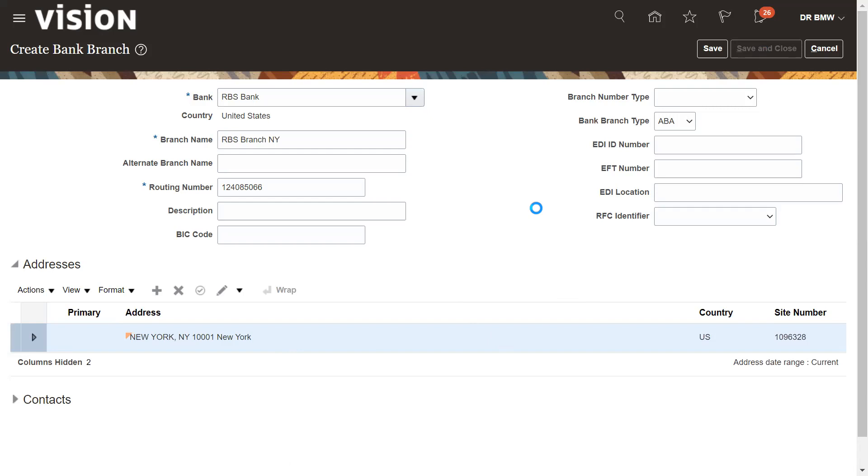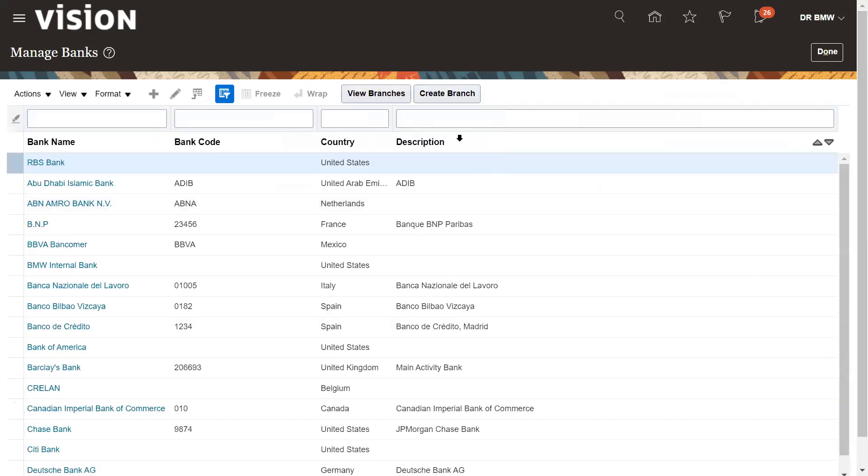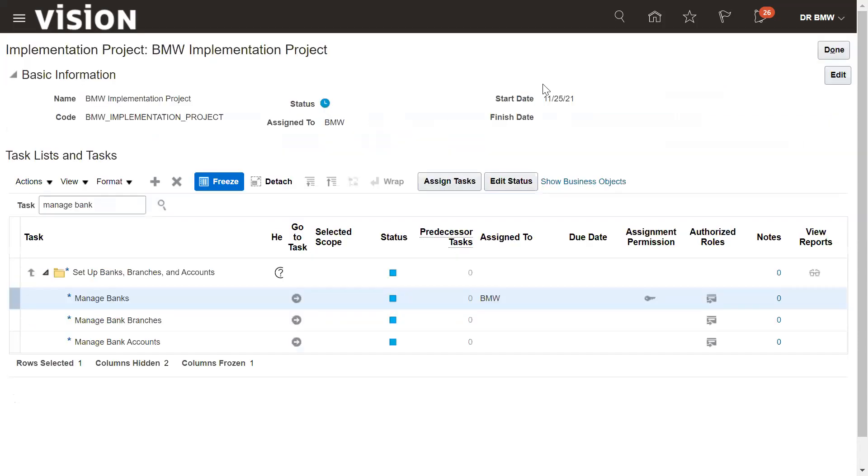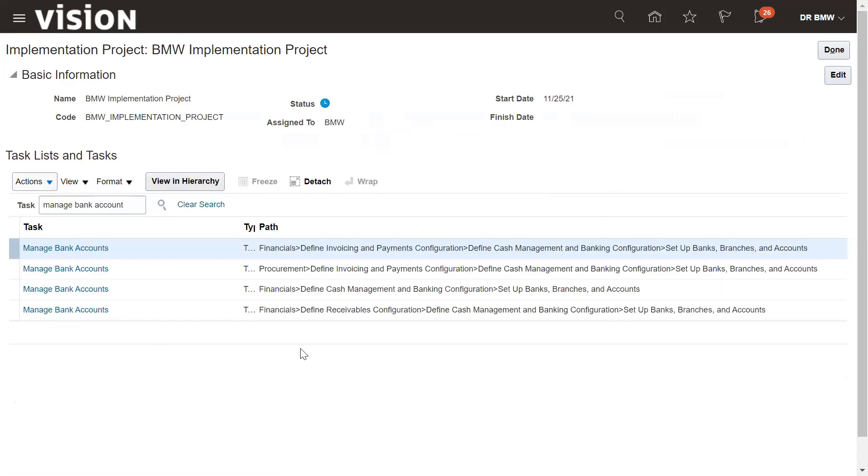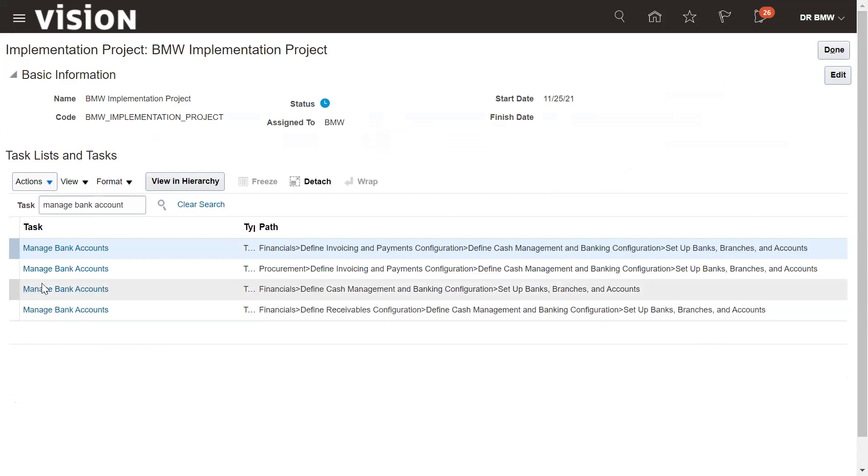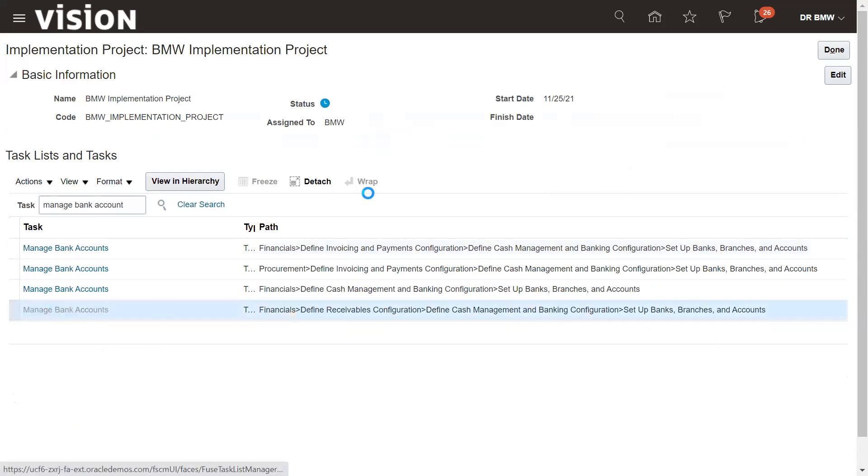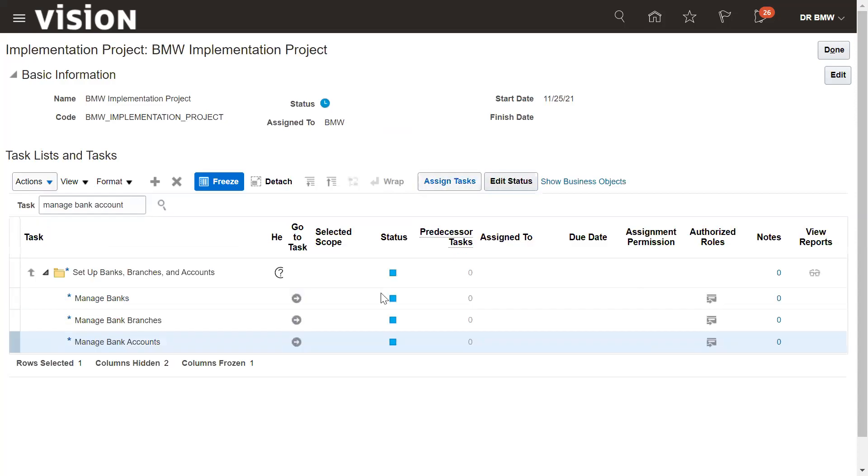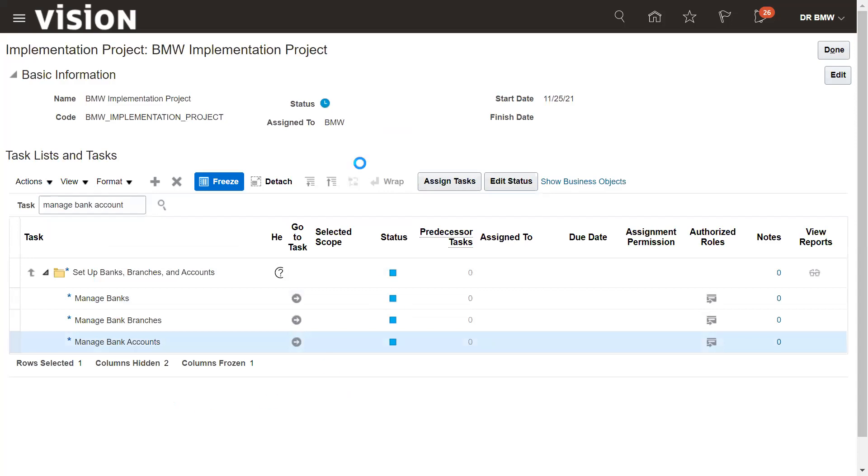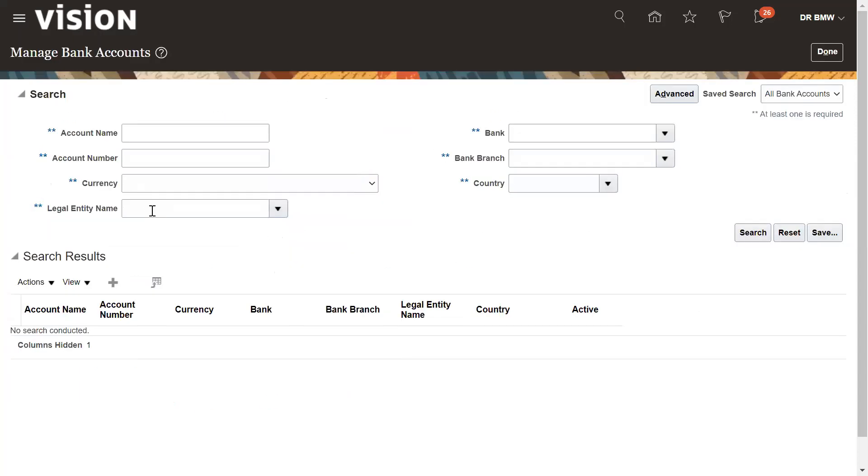Now we need to create the bank account. Click on done and select the task bank account, managed bank account. Select the navigation, go to task and create a new bank account.